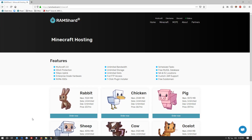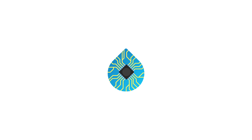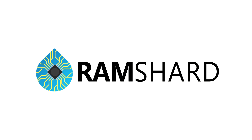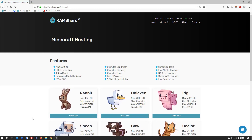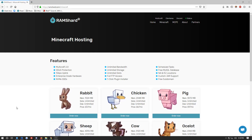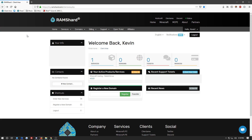Hey guys, this is Kevin from Ramshard and today I'm going to be showing you how to upgrade and or downgrade your server. The first thing you're going to want to do is go ahead and go into your client area. Once in your client area, you're going to want to go ahead and go into your services.